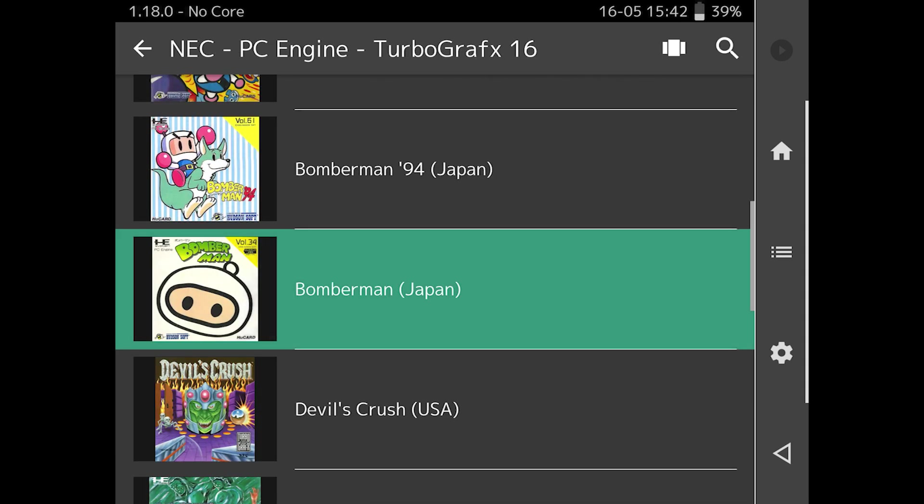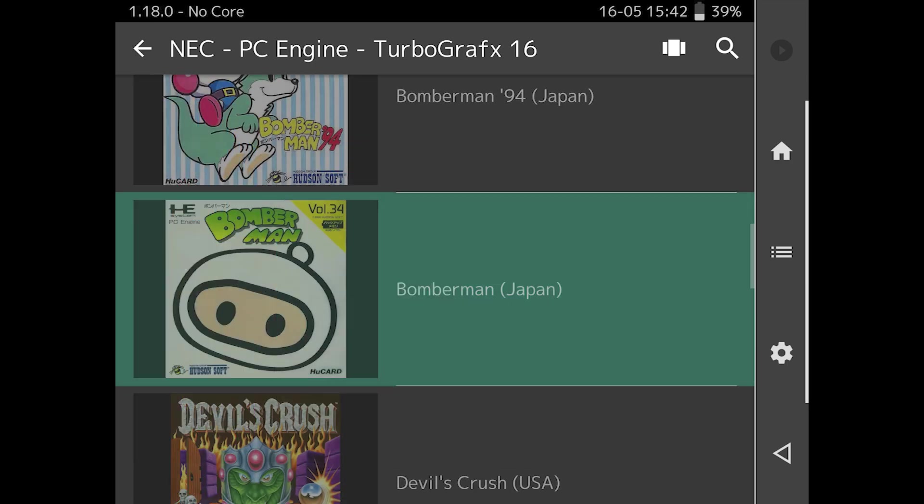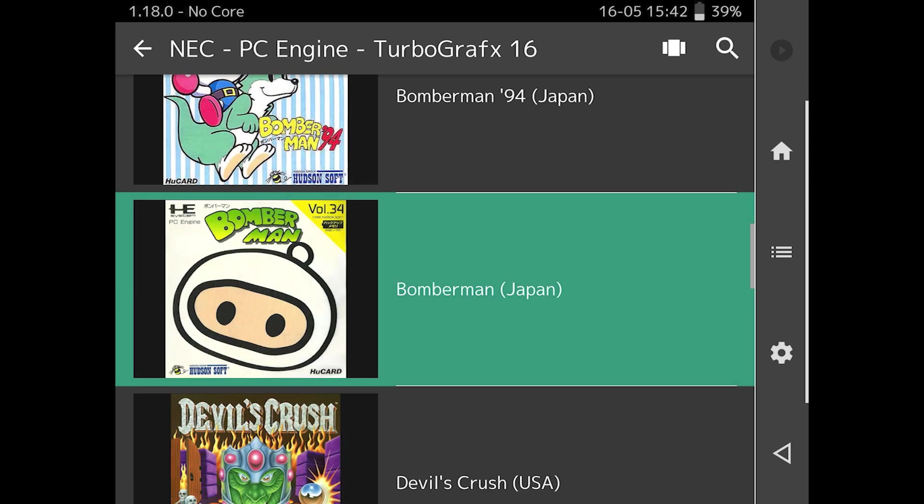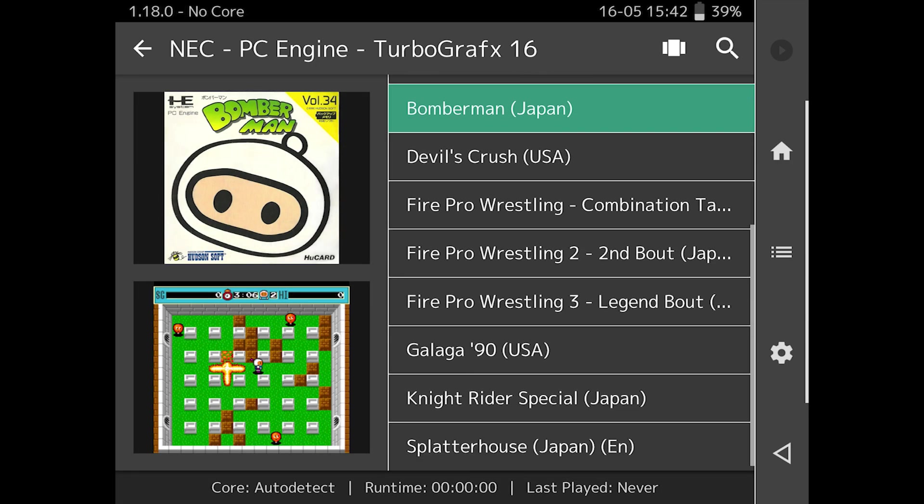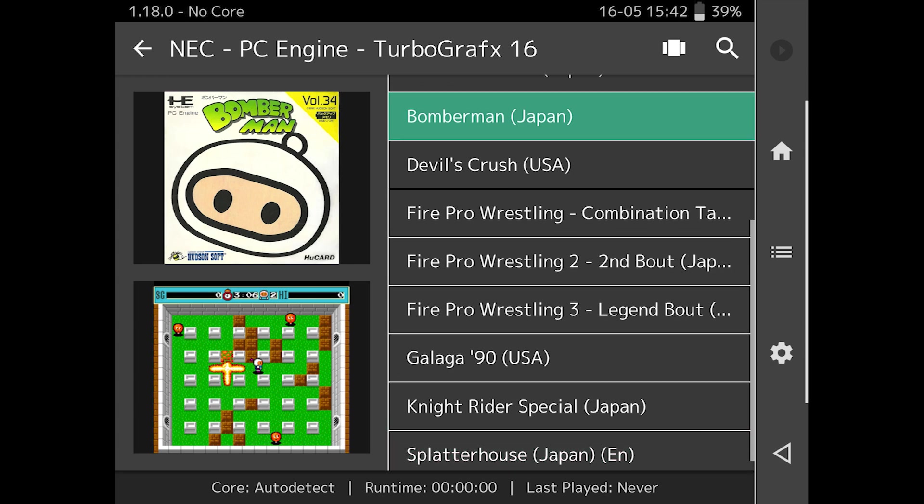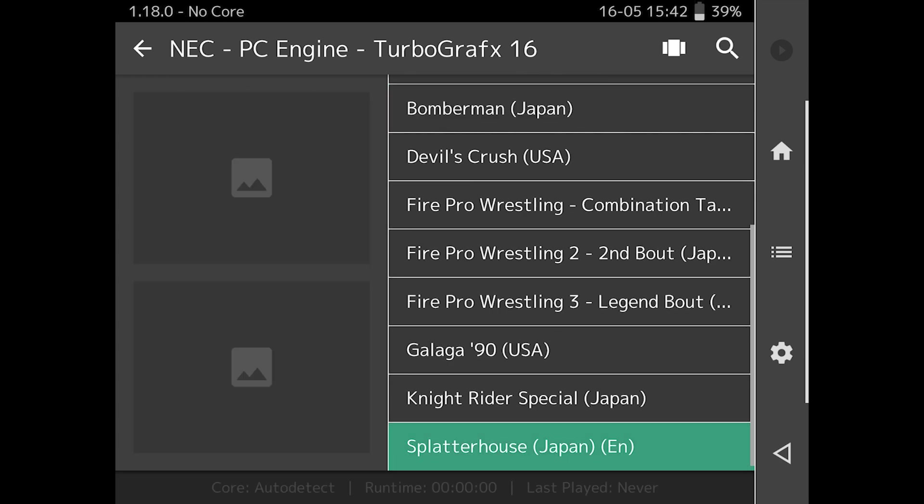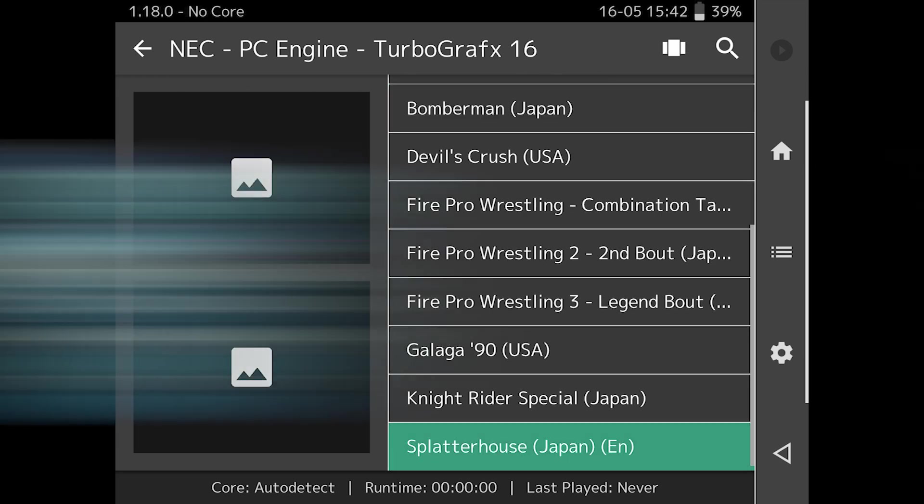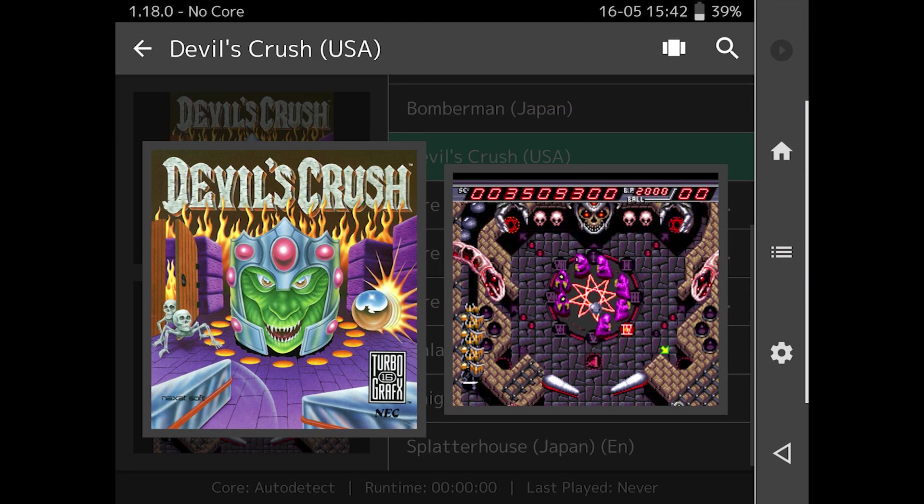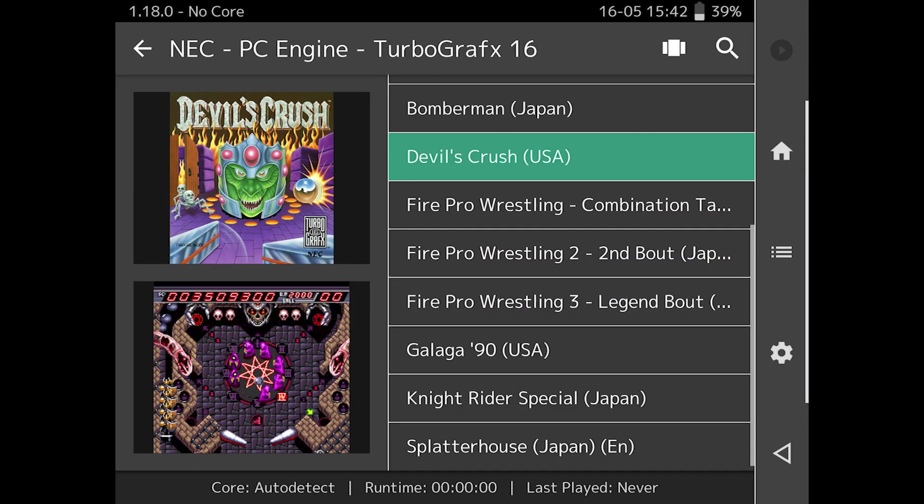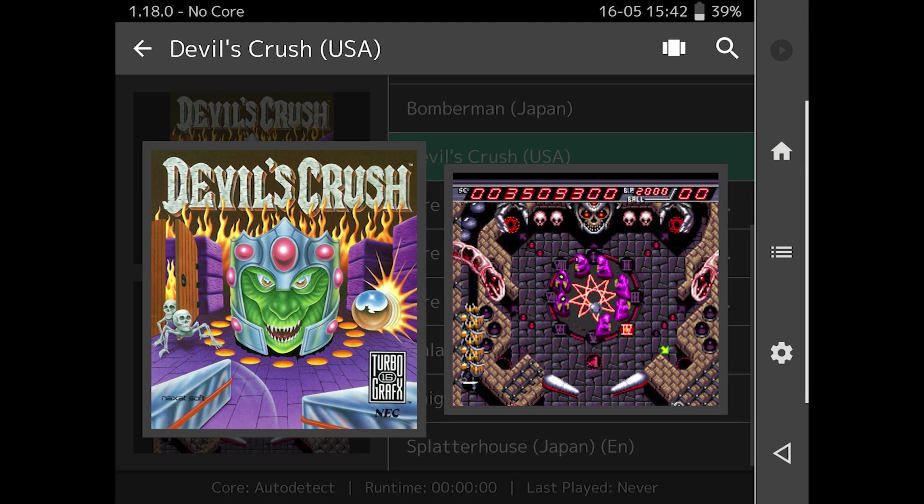You may also want to pair a Bluetooth gamepad. I'm using a third-party DualShock 4 clone that works pretty well. The DualShock 4 pad is auto-mapped to have the PlayStation button bring up the quick menu, and one of the face buttons acts as the coin and the other as start or select in arcade emulators like Final Burn Neo.